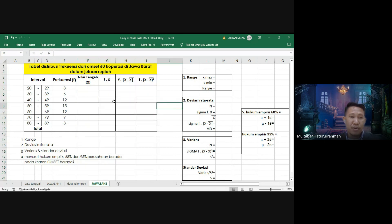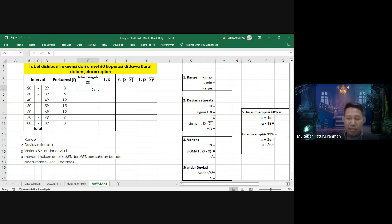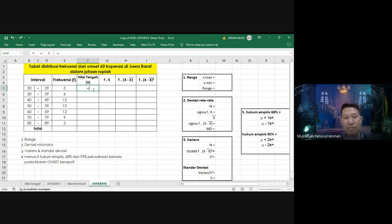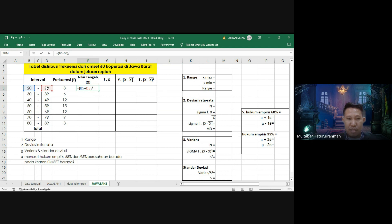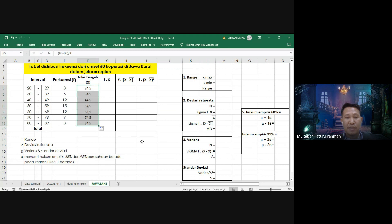Yang perlu ditambahkan adalah kolom nilai tengah (X). Nilai tengah dicari dengan rumus: batas bawah ditambah batas atas dibagi 2. Batas bawah 20 ditambah batas atas 29, tutup kurung bagi 2. Ini adalah nilai tengah kelas. Ke bawah tinggal kita tarik, hasilnya sudah kita dapat.